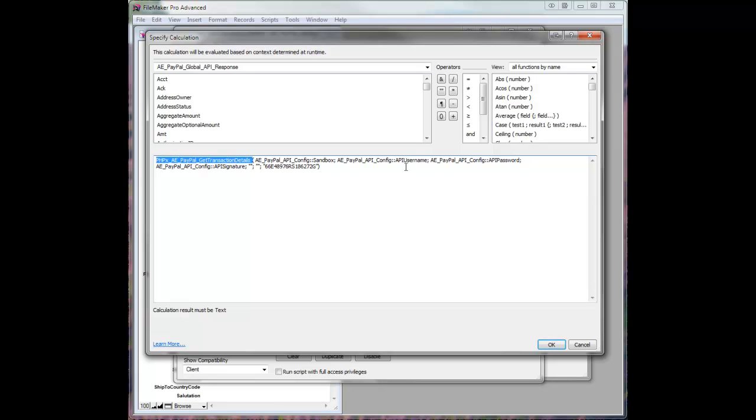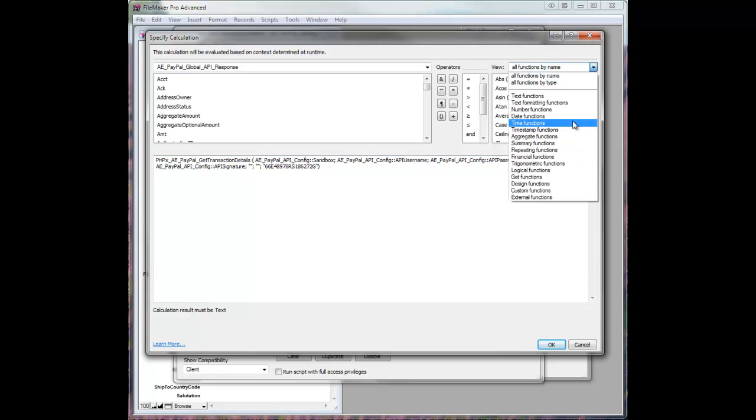And it's already got parameters prefilled for me. But let's take a look at what that would be like from scratch if we just go to our external functions.